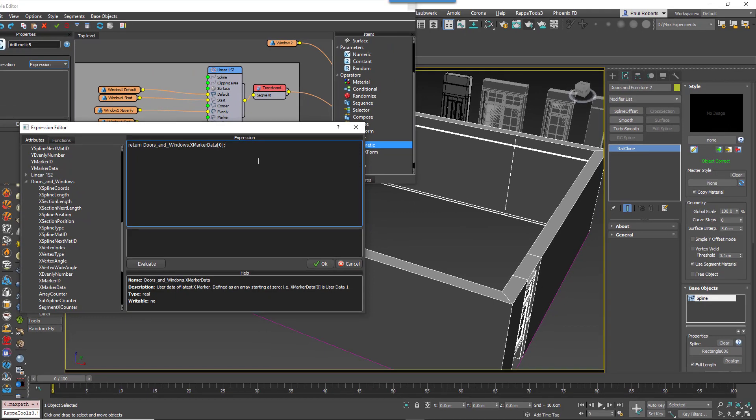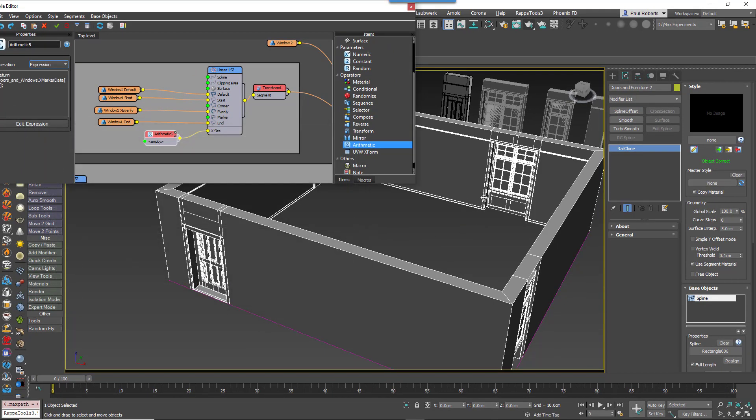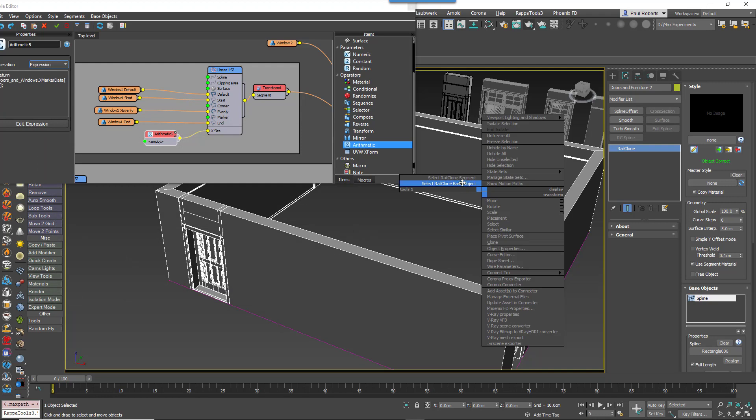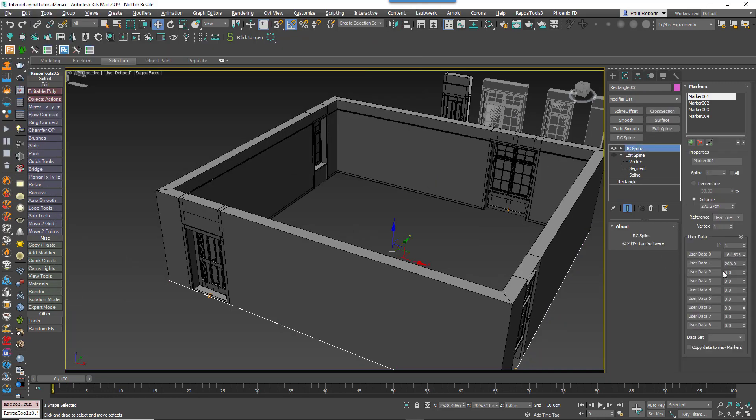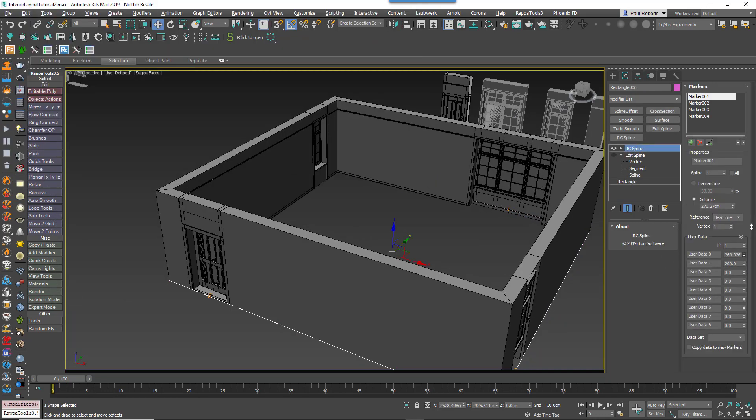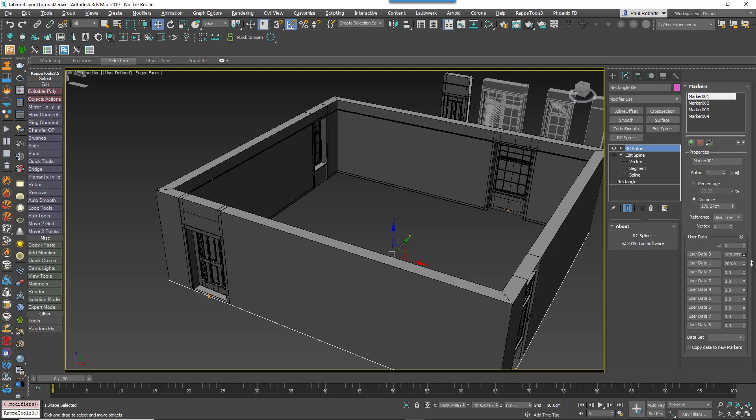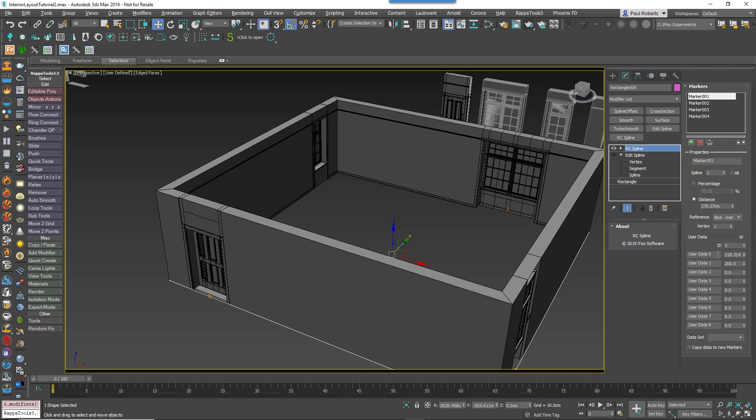And that's it. The size of that window is now controlled by the markers first user data property. So the name of this data property isn't particularly intuitive at the moment, so for easy recognition they can be renamed. Just click on the text field and type a new name. Good.